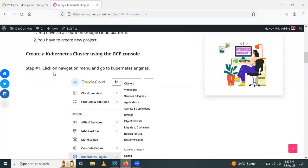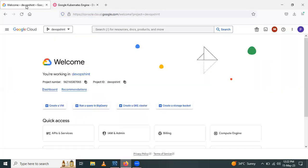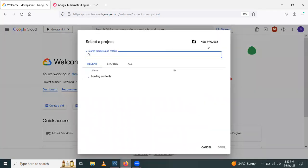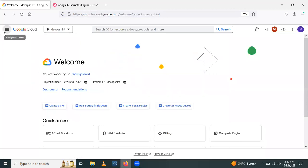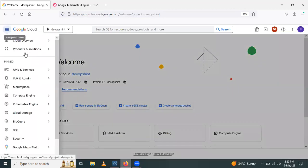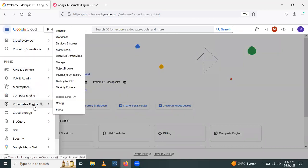The first step is to click on the navigation menu. Here I have an account on Google Cloud Platform and I've already created a project. From here you can create a new project and fill in the information, then access the new project. I have already created a project. Go to the navigation menu, then click on Google Kubernetes Engine.